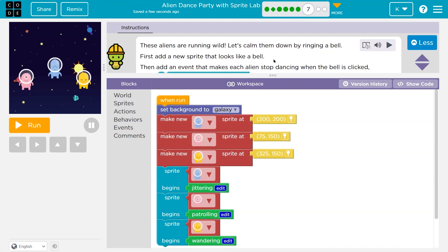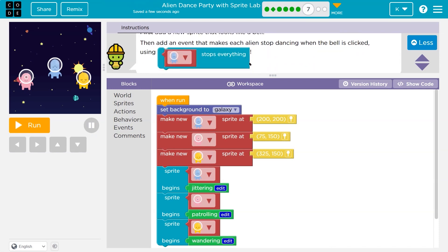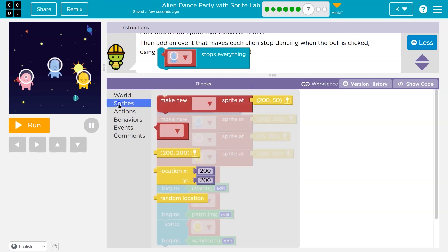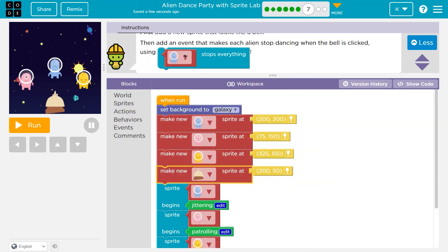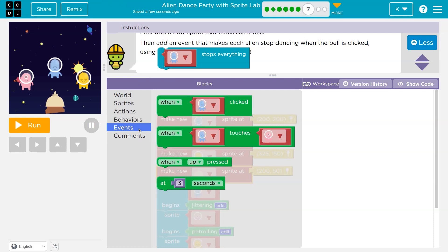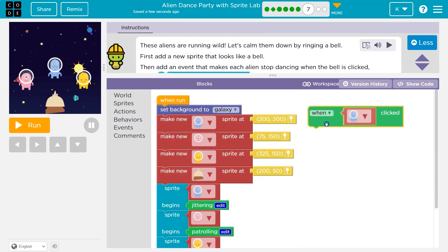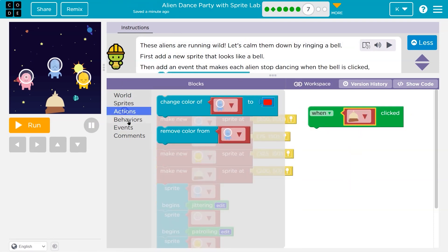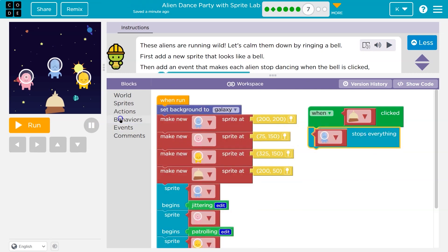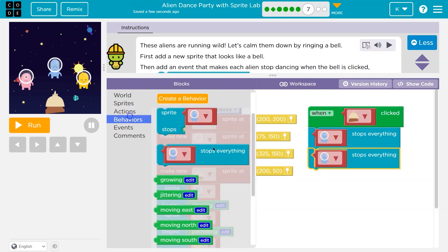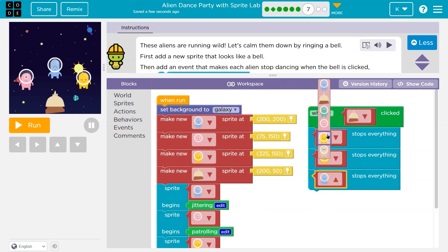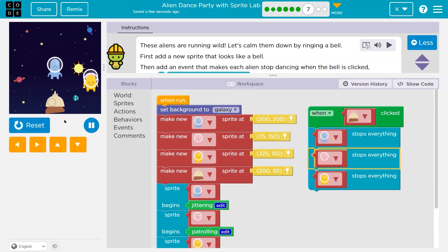These aliens are running wild. Let's calm them down by ringing a bell. First, add a new sprite that looks like a bell — sprites, make a new sprite, bell. Then add an event that makes each alien stop dancing when the bell rings. When the bell is clicked, everyone stops. I'll use 'stops behavior' for yellow, pink, and blue. Hit run — boop, everyone stopped!